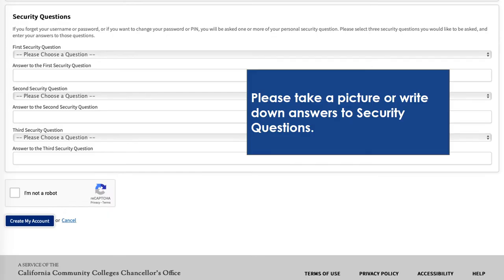Please select your first and second security questions and add answers to both. Take a picture or write down the answers — it is very easy to forget the questions and answers, so it's important that you make note of them somewhere. Now you're going to click 'I am not a robot' and click 'Create my account.'